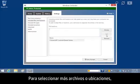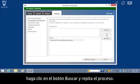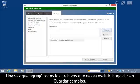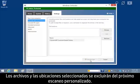To select more files or locations, click the Browse button and repeat the process. When you have added all the files you want to exclude, click Save Changes. The selected files and locations will be excluded from the next custom scan.